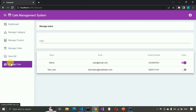This is all about the Cafe Management System project. We have completed each and every part step by step. I hope you guys liked this video — please hit like and subscribe to my channel for more videos like this.